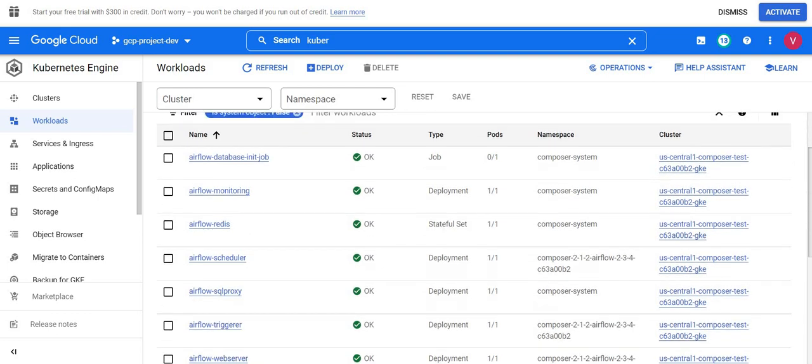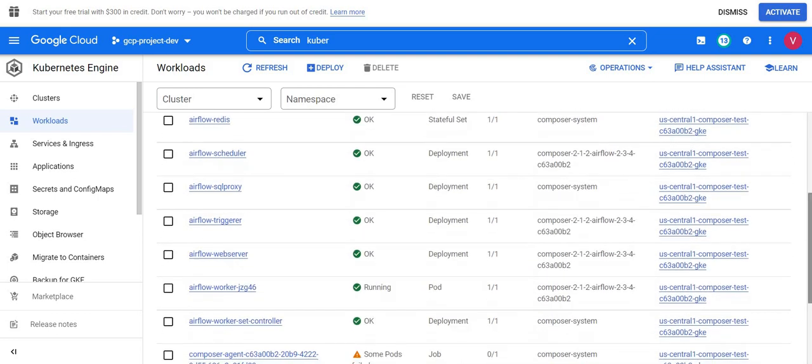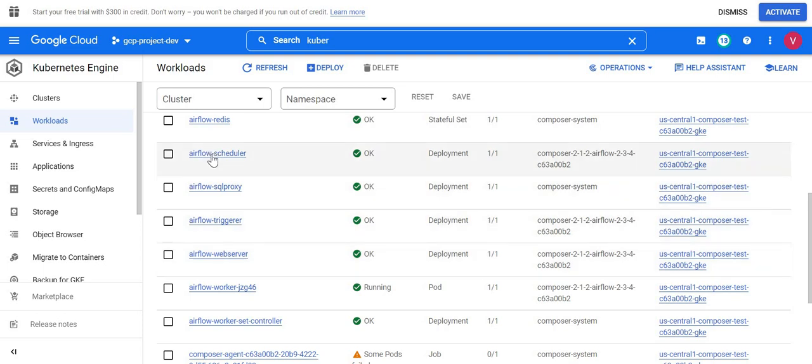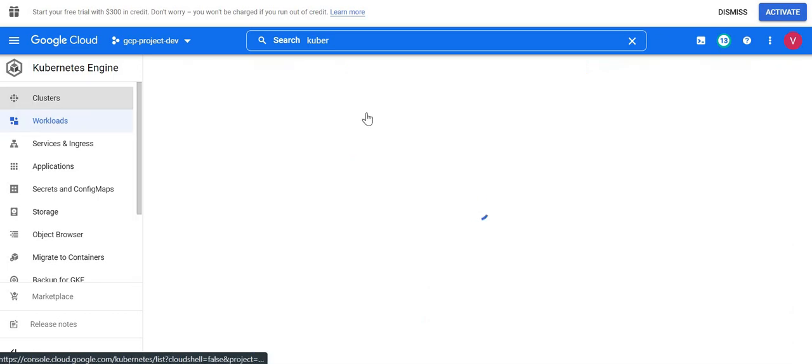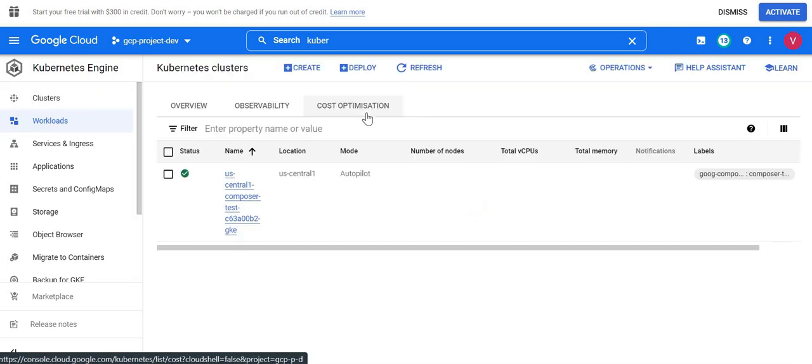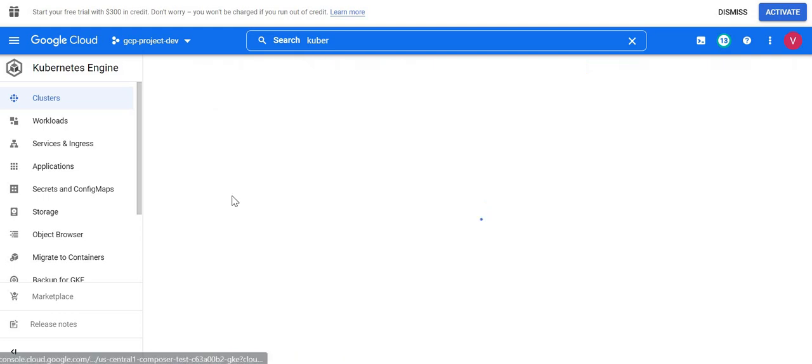In workload you could see all services which we are seeing in Composer: monitoring, scheduler, scheduler trigger, web server, all these services. Now take an example: my DAGs are not triggering on time or there is an issue in scheduling and I want to restart this scheduler service. How can I restart this service?